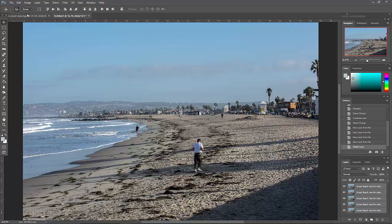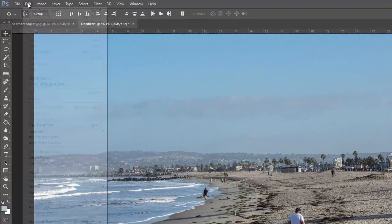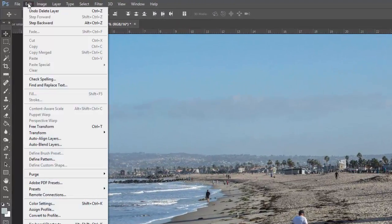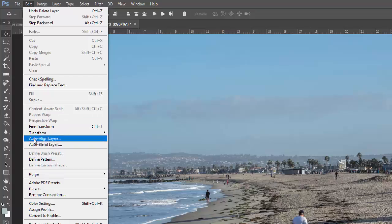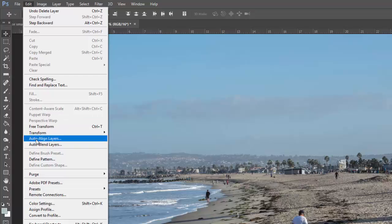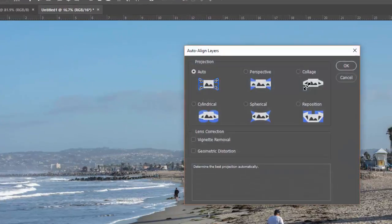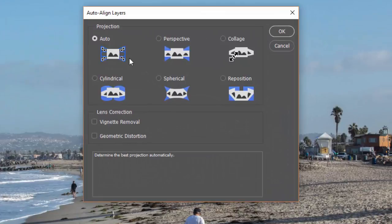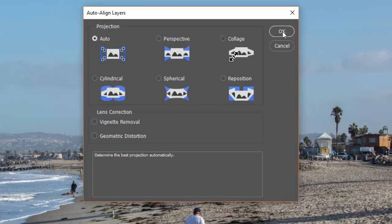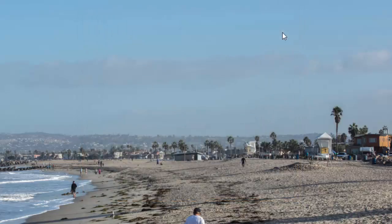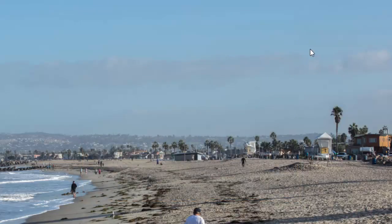So the first thing we're going to do is come over into Edit and do an auto-align for these layers. Click on that, we just want the auto-aligned, the standard approach to it. We'll say okay, and now it'll sit and it'll grind away on that for a while.